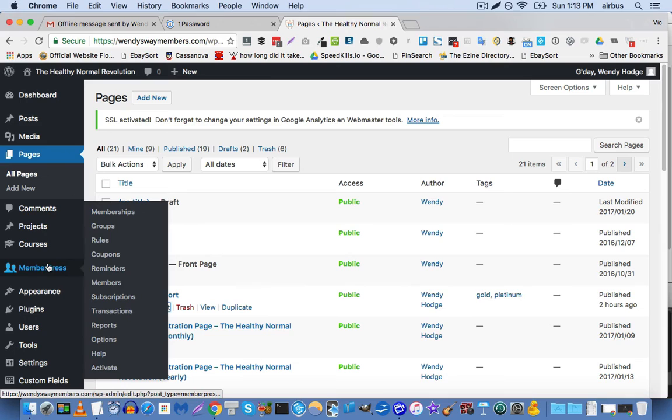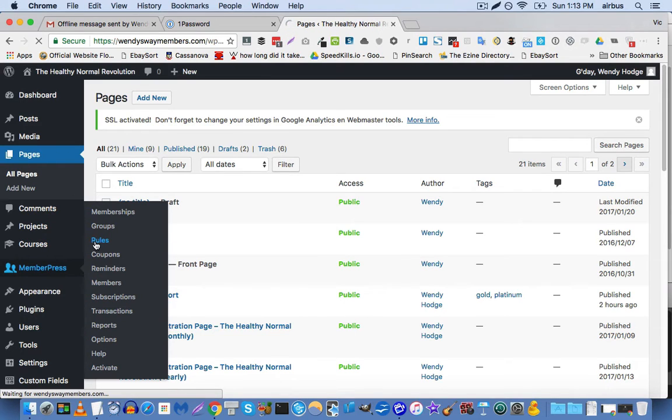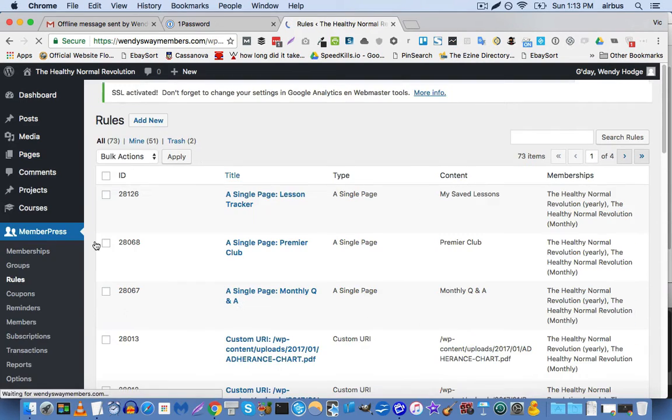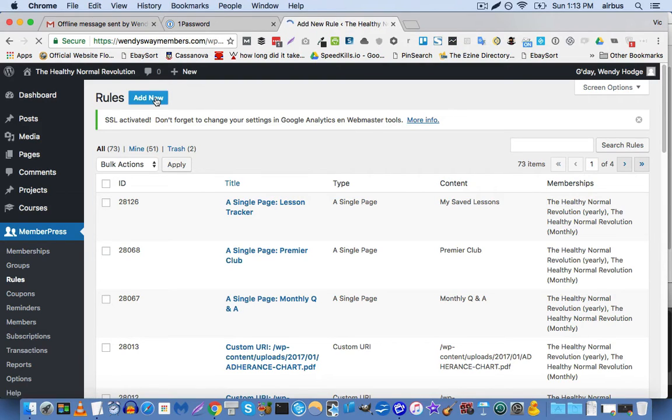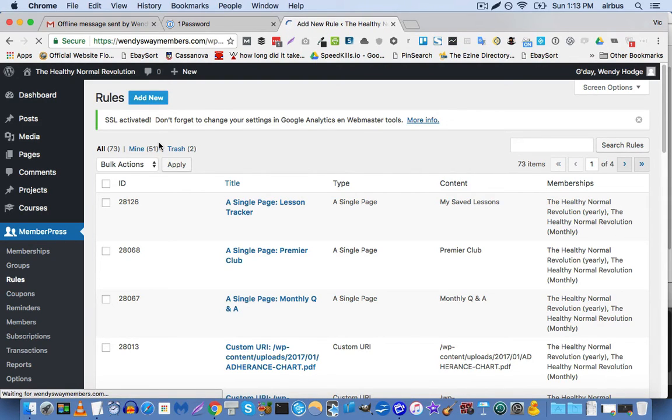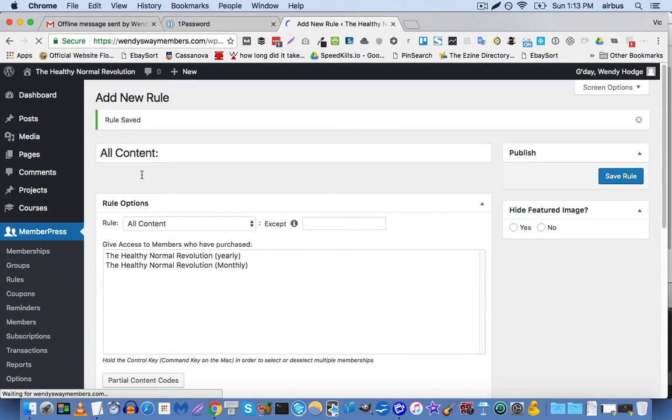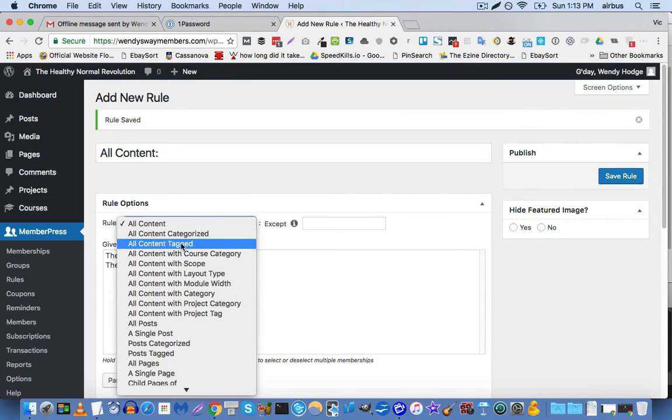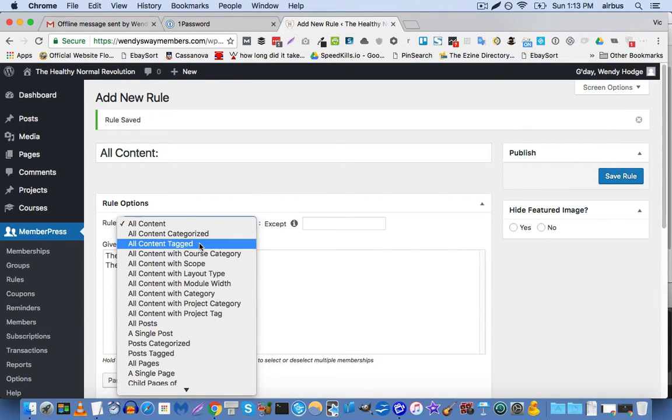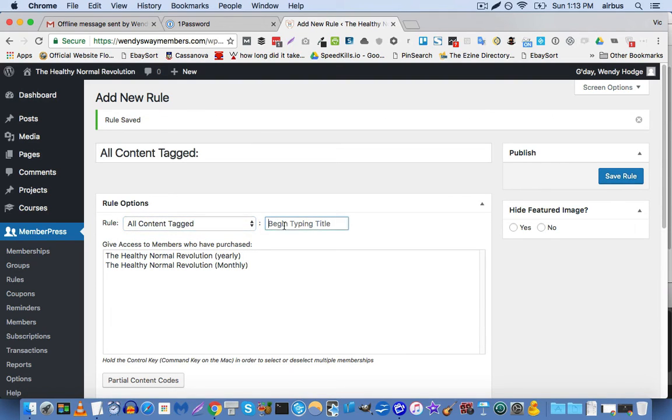So now let's head over to MemberPress, rules, and create a rule that's going to automatically protect content with a certain kind of tag. So here in the rule options dialog, here we are again. We're going to select all content tagged. And then we're going to say, let's say gold.